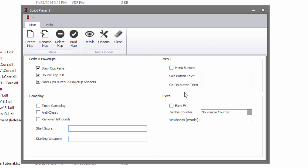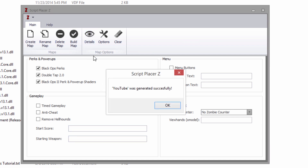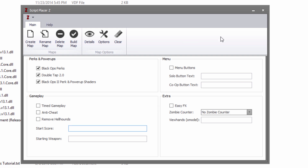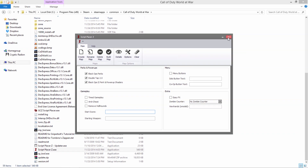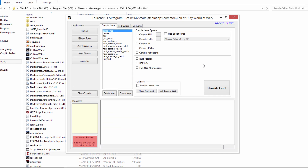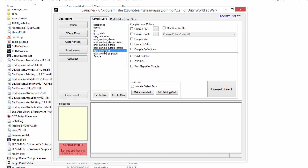Once you've set up all the settings you want, just hit Build Map and it will generate it. Then close this and go over to your launcher — you should find that it's been created: NaziZombieYT, or whatever you put as your map name. You should also see another one: Nazi underscore zombie underscore your map name underscore patch. We're not going to bother with the patch right now — that's for when we get into compiling.